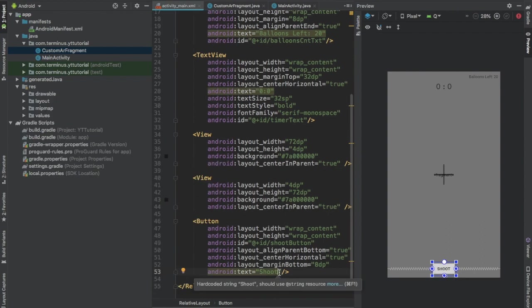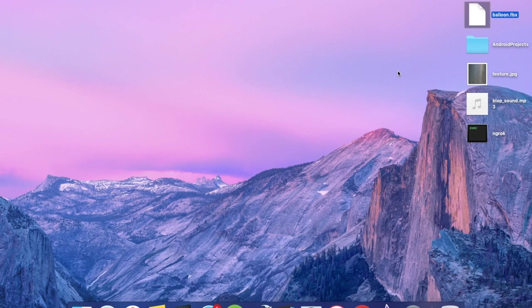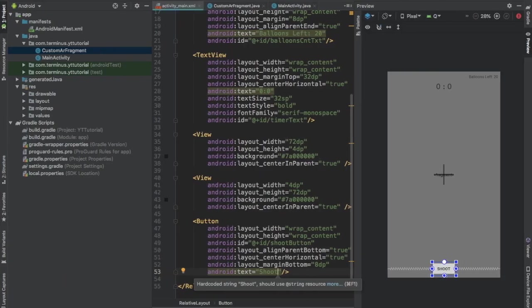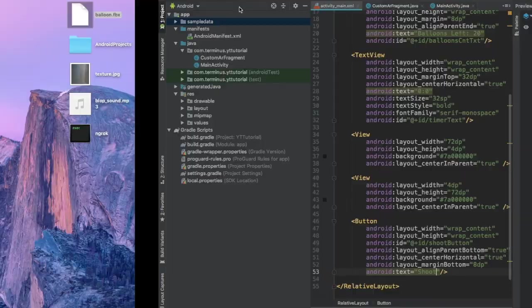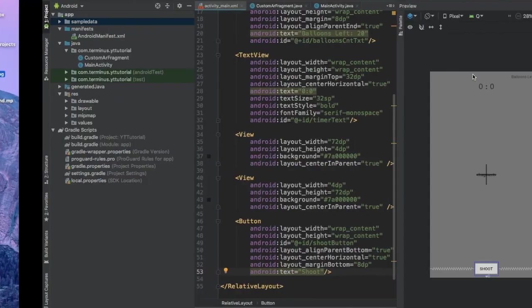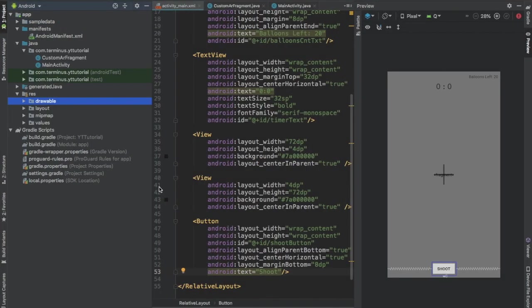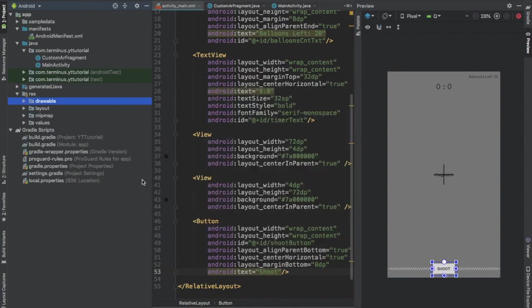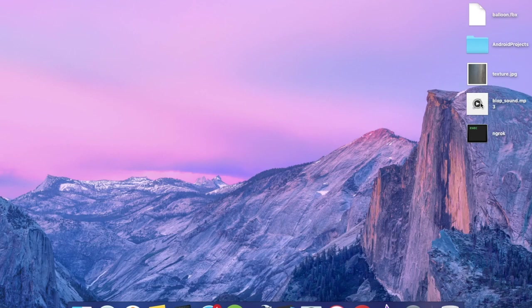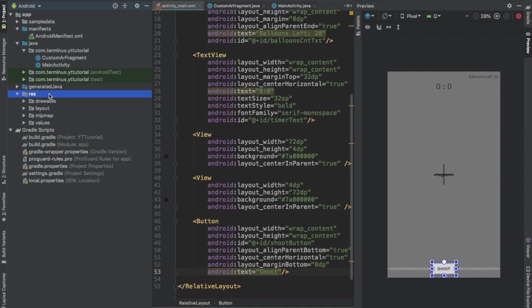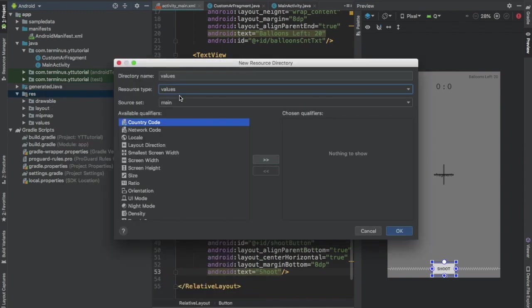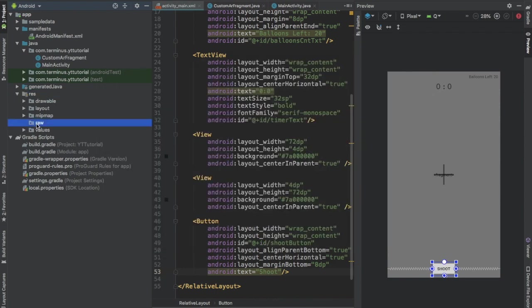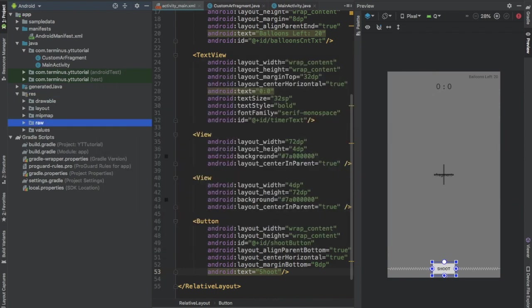Now let's add the assets that we will be using in this project. We have a balloon.fbx model and we will paste that in the sample data directory. Then we have a texture.jpg file and we will apply this texture on our bullet model. Paste this image file in the drawable folder. And then we have an audio file and we will paste this in the raw folder. Right click on the resources folder, new android resource directory, type raw, and paste the audio file in the raw folder. I will put a link to this project in the description box. You will find all the assets inside the project file.